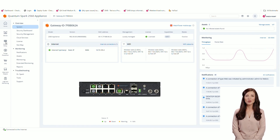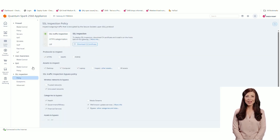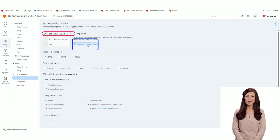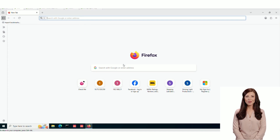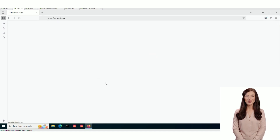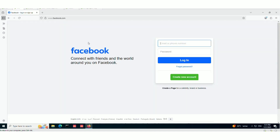First, let's enable SSL inspection in the web UI and download the CA certificate to install it on the host machine running the browser. Now, when we browse Facebook, we can see that TLS 1.3 is in use.